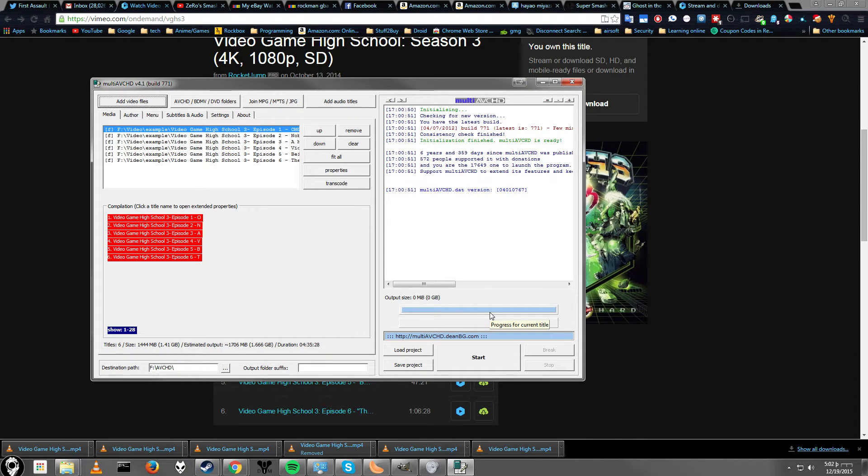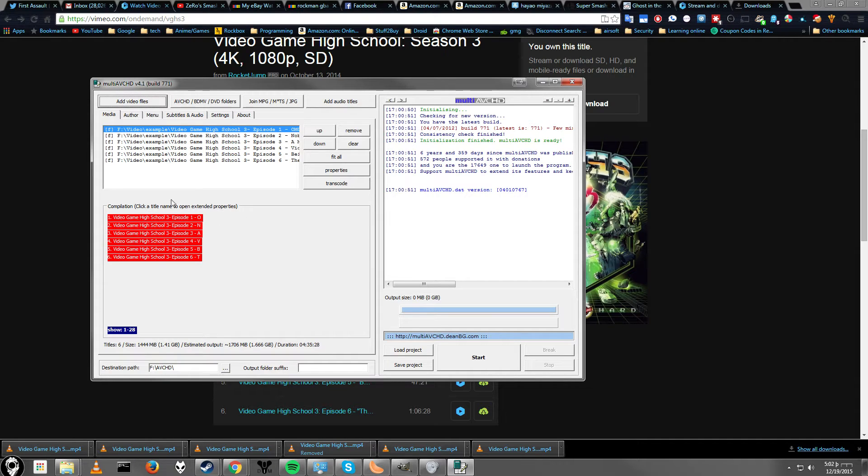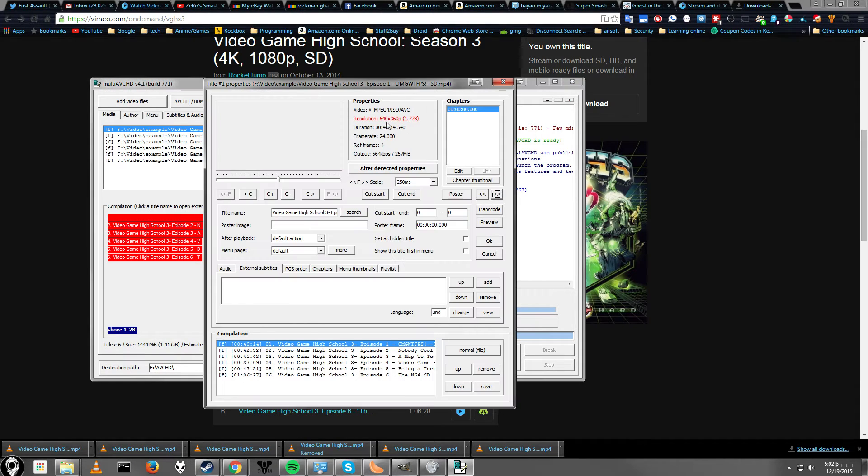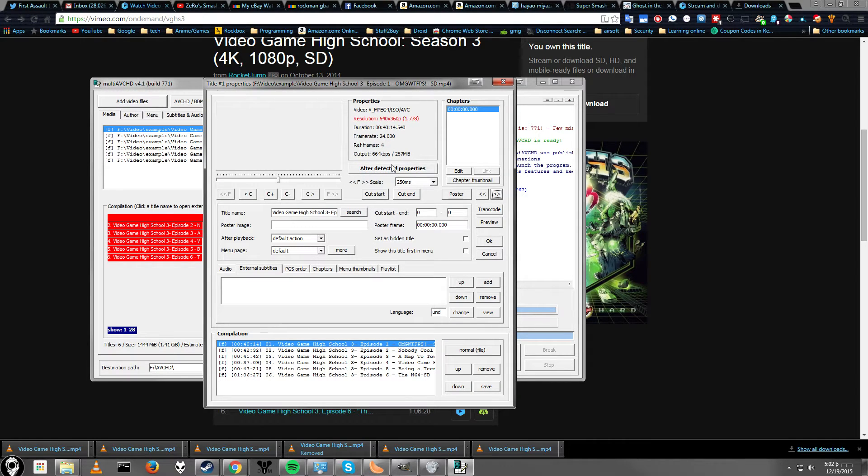Since this is a Blu-ray disc, it could hold quite a few different individual videos at standard definition. But unfortunately, I believe you do need to have higher resolution for most Blu-ray players to play it.